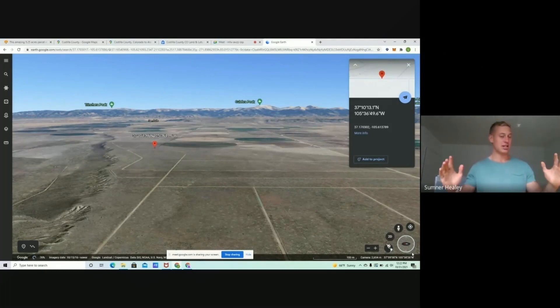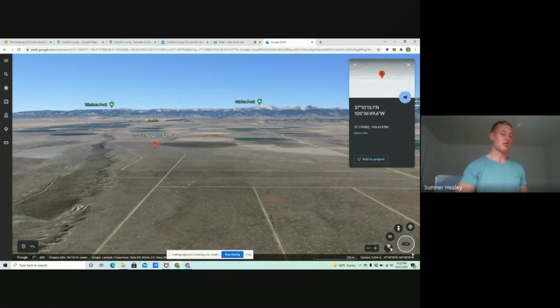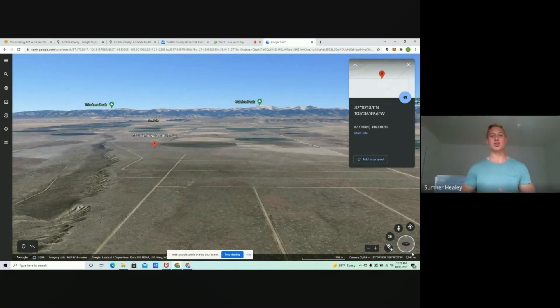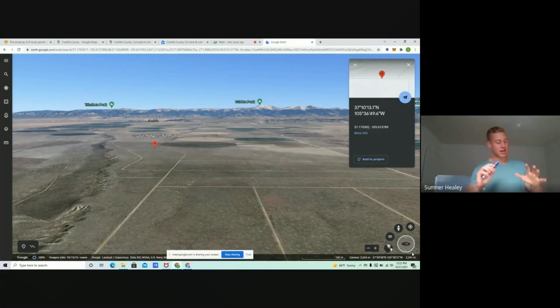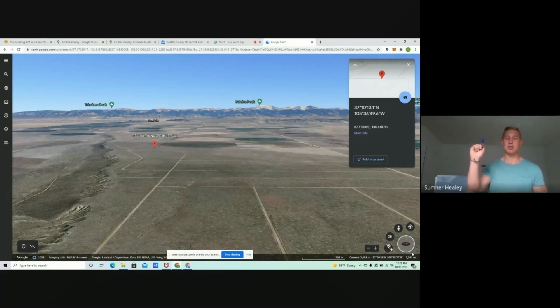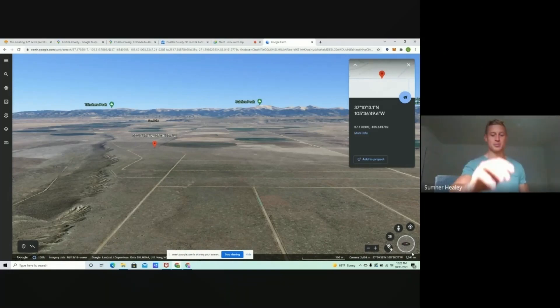If you guys have any questions, all of our contact information is down below. You can visit us at thelandpioneer.com. Hope you guys enjoyed this video. If you have any questions about buying land, I'm always available to help. Otherwise, I'll catch you guys in the next video. Be sure to subscribe. Talk soon.